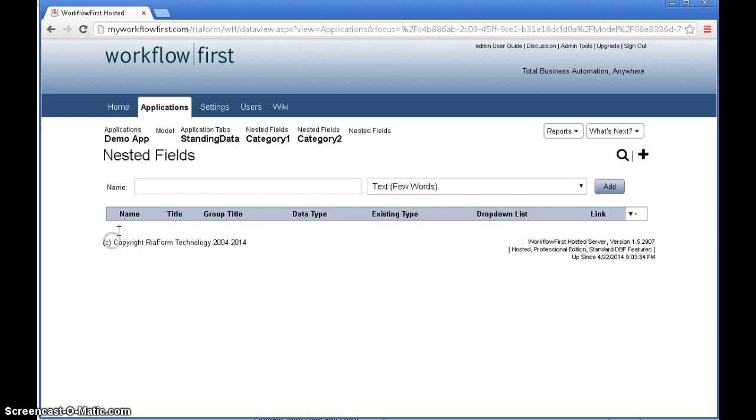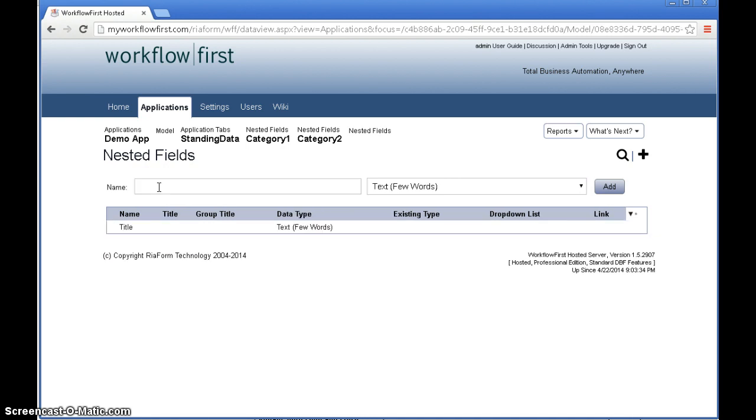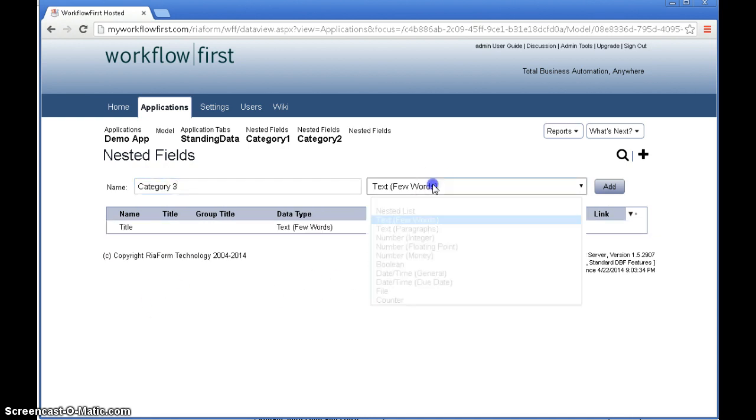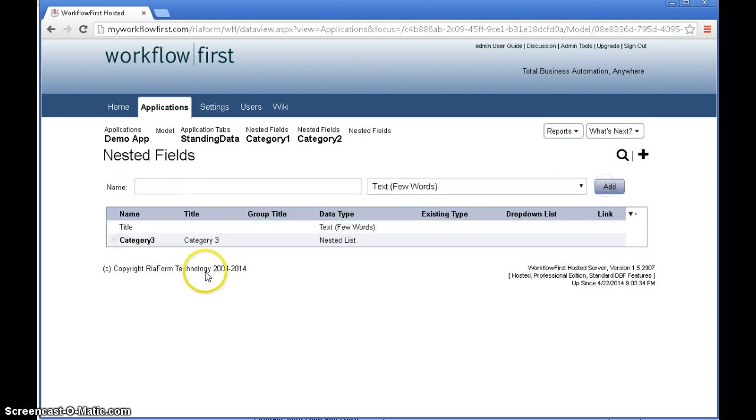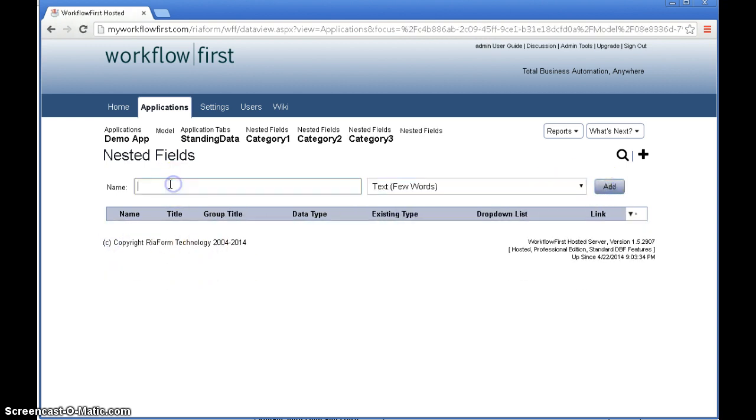We expand category 2 and add a title field to that and also a category 3 field to that which will be a nested list. And then in category 3 we just want the title field which we're not going to go any deeper than that.